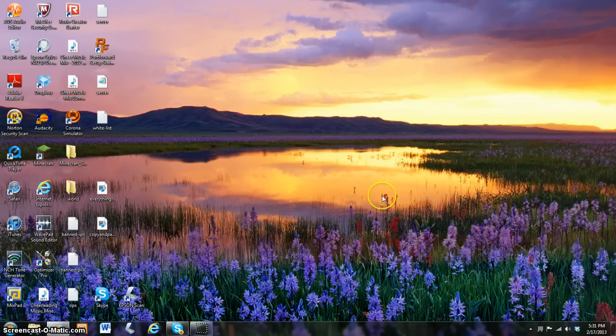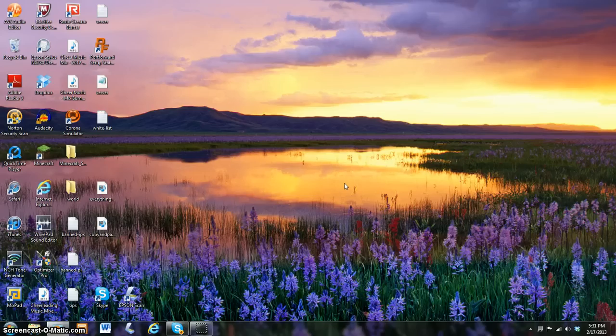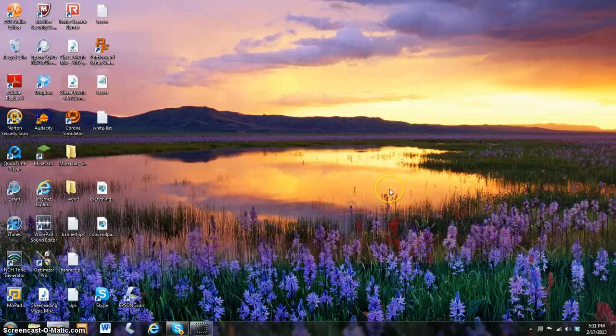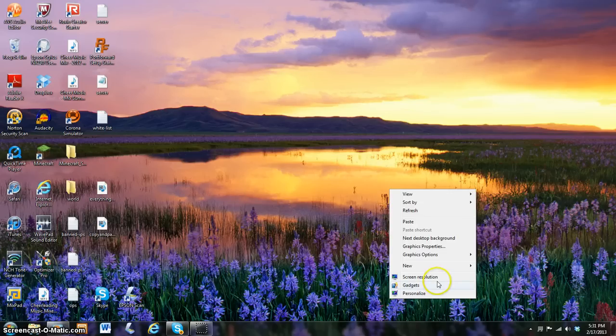Okay, so as you see I have my desktop here. The first thing you need to do is take your mouse and right click anywhere on your desktop except on the app over here. So we right click, and as you see a menu pops up.